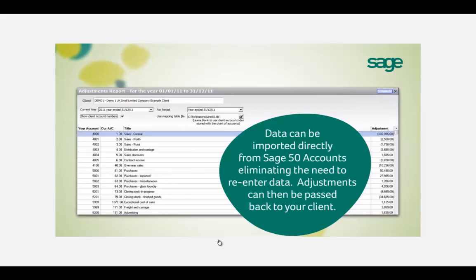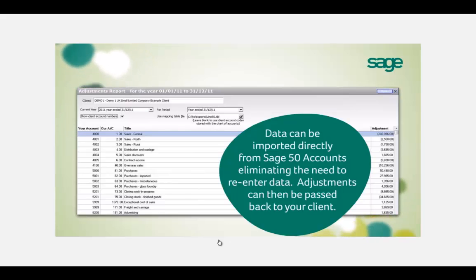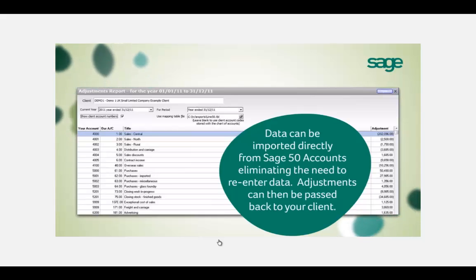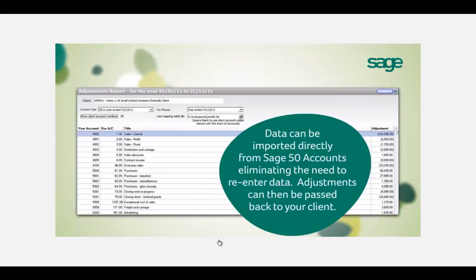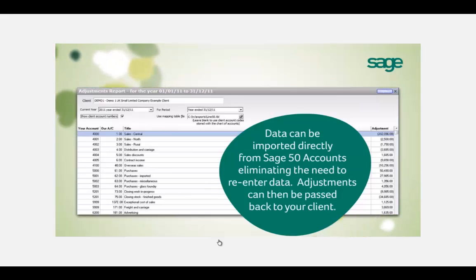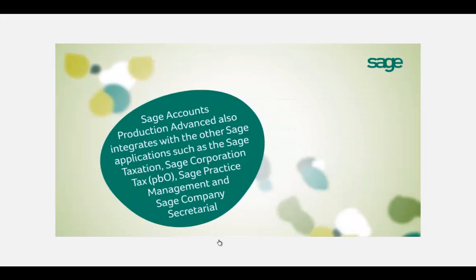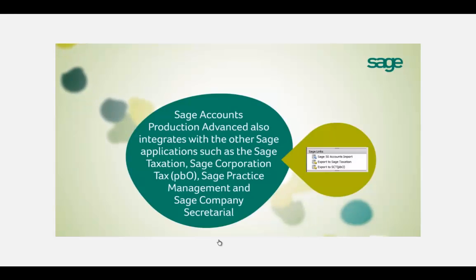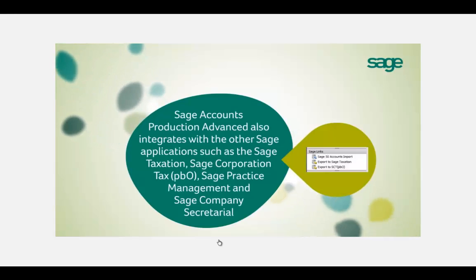Data can be imported directly from Excel, Sage 50, Instant Accounts, or our new online accounting software Sage 1. This reduces the amount of time it takes to generate final accounts, increases the accuracy of the postings, and provides a detailed breakdown behind the trial balance with the ability to import at transactional level.